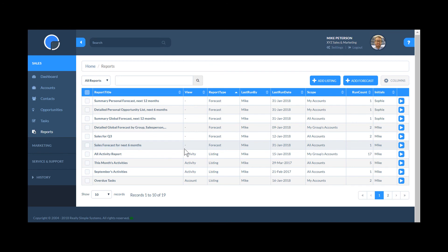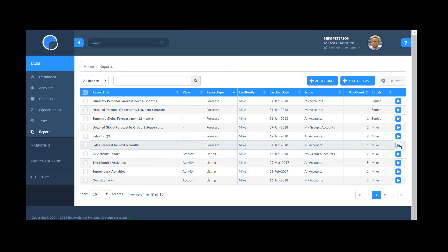Once saved, I can run the report from my report summary grid or from a widget on my dashboard.